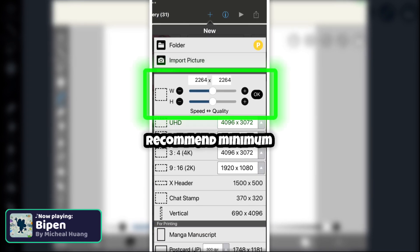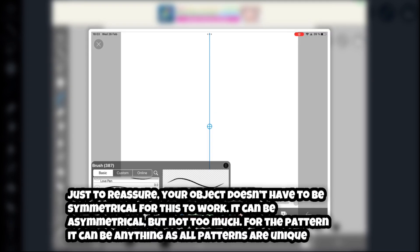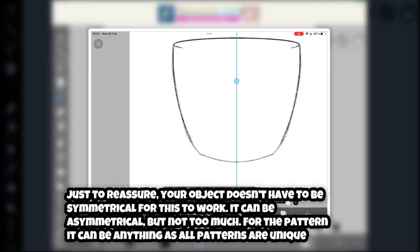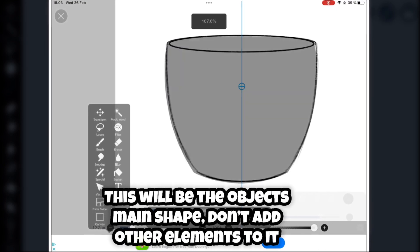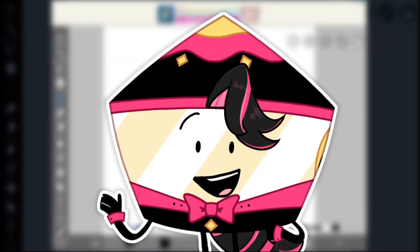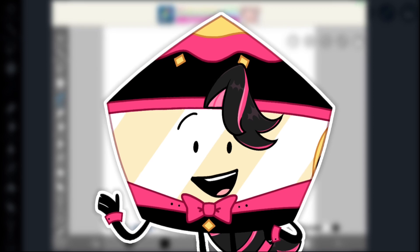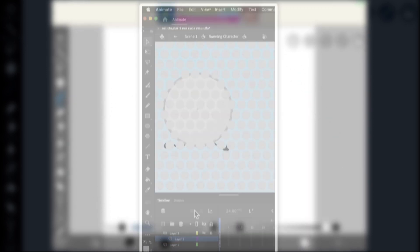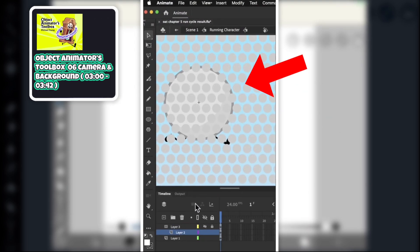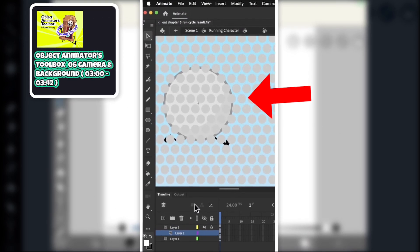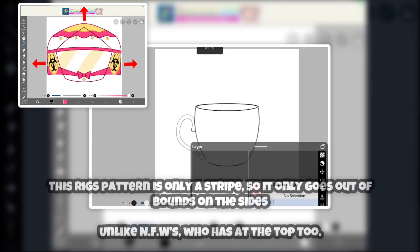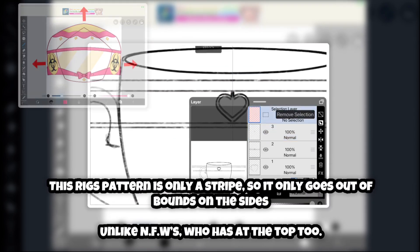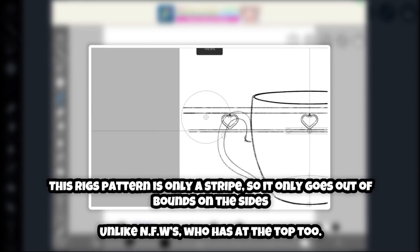Open up Ibis Paint and create a new canvas with a high resolution, and sketch out your object shape using the symmetry tool you can find up here. For the pattern we will use a technique we have seen in BFDI before — for example Golf Ball's asset — where the pattern goes outside of the silhouette. If you have a pattern that goes all over the body, make it go out of bounds in all directions.